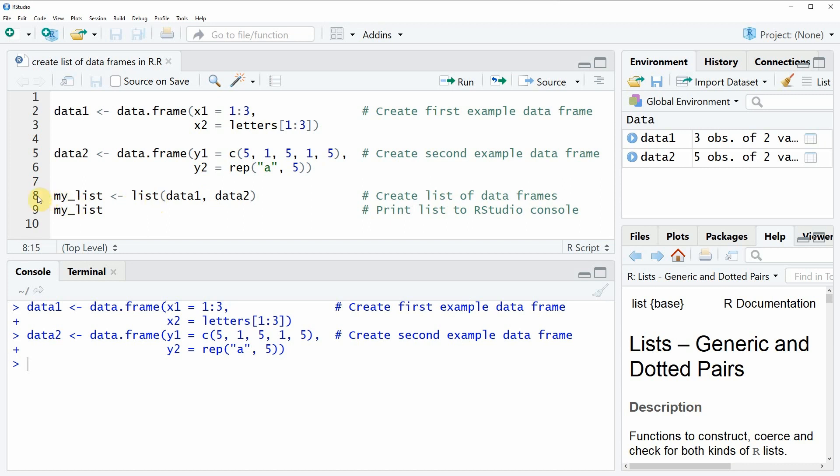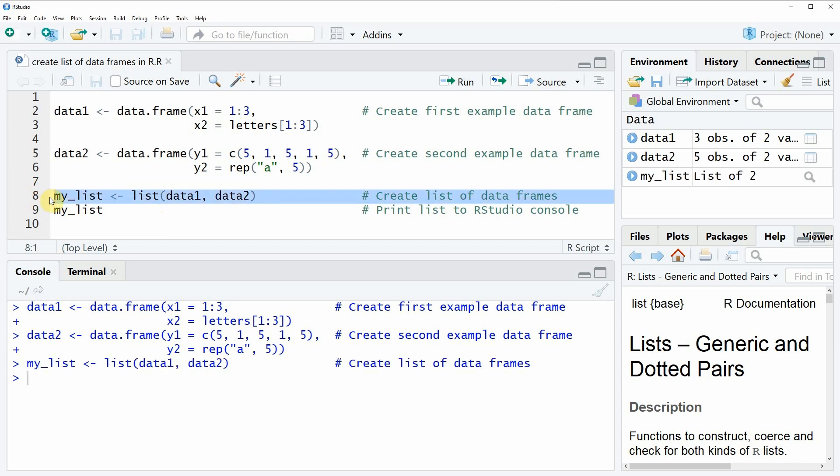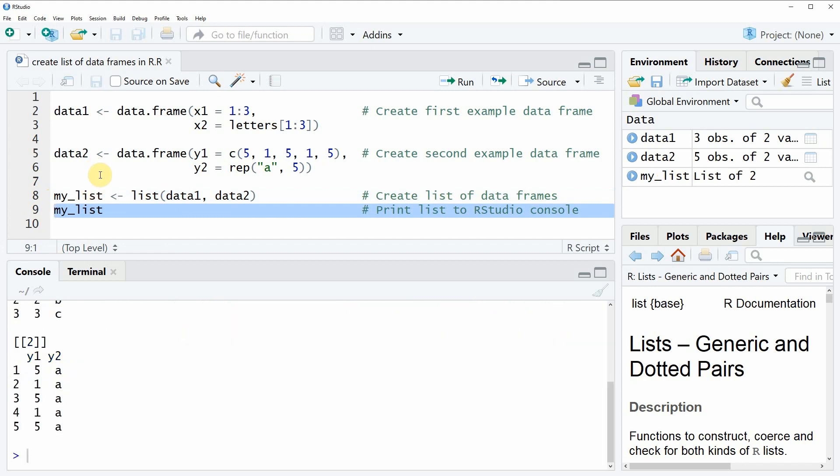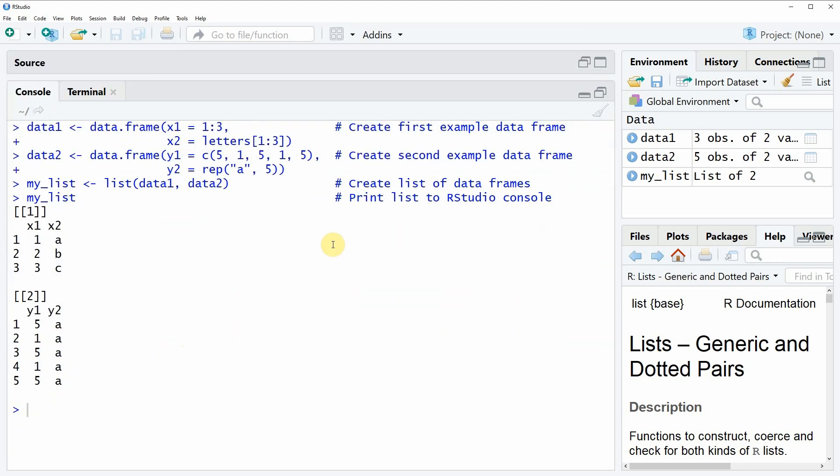Now if you run line 8 of the code you will see that another data object appears here at the top right of RStudio which is called my_list. With line 9 of the code we can print this list to the RStudio console here at the bottom, and as you can see this list contains two data frames data1 and data2.